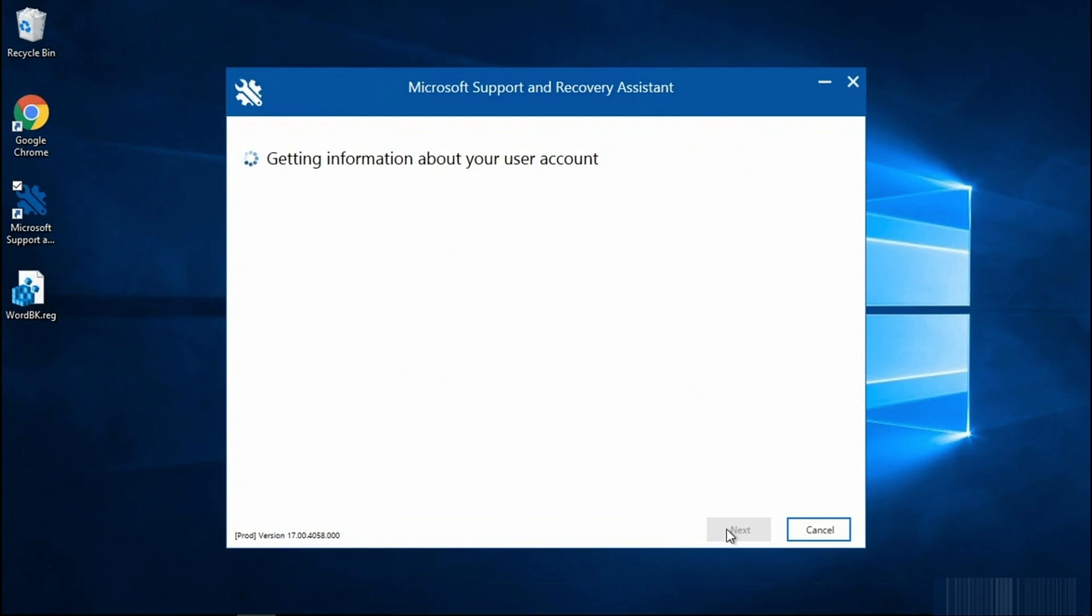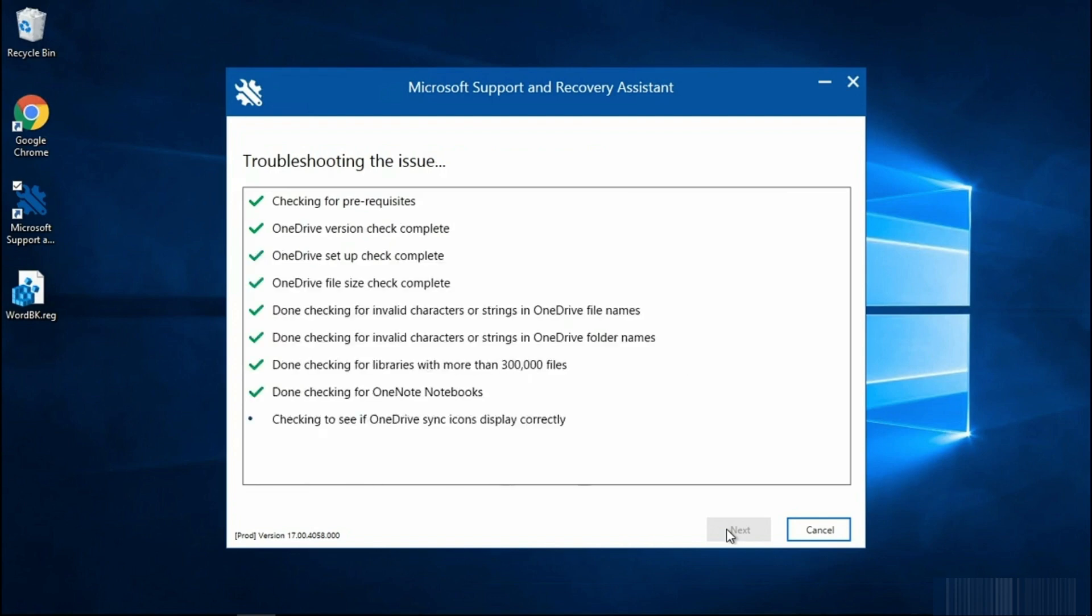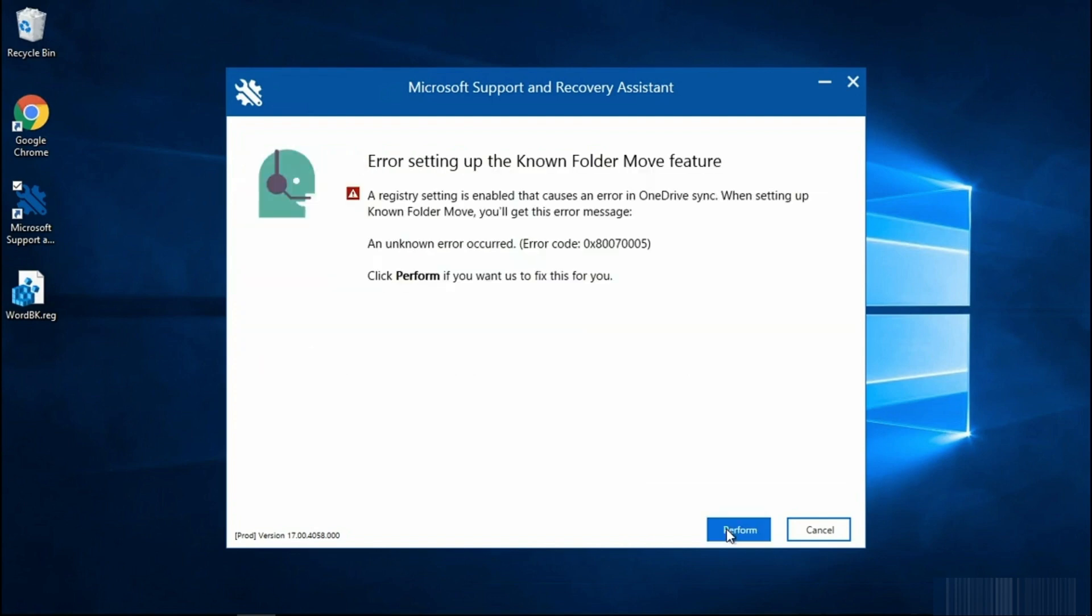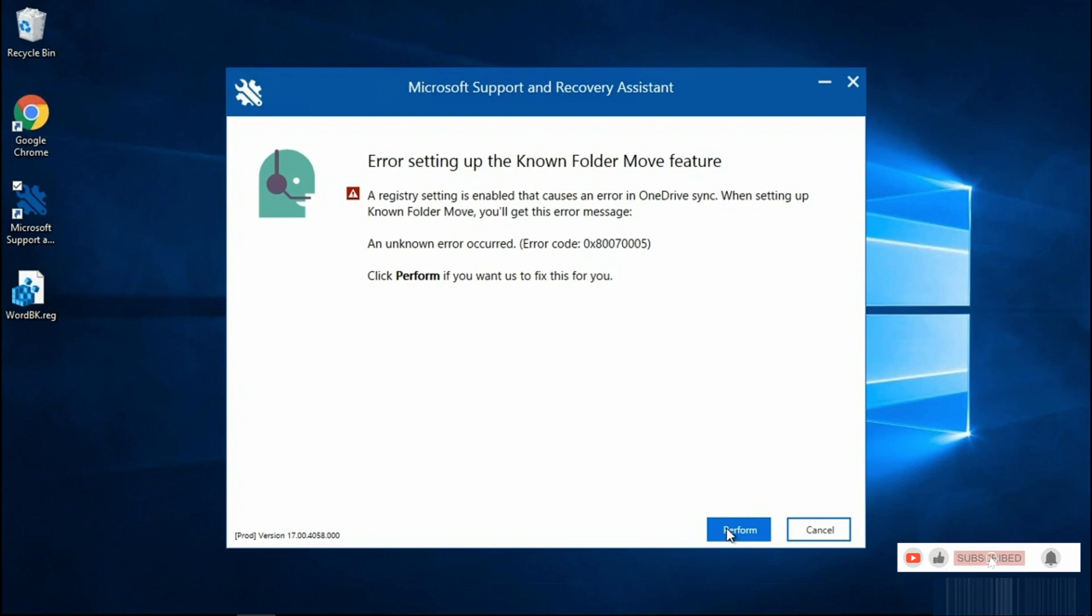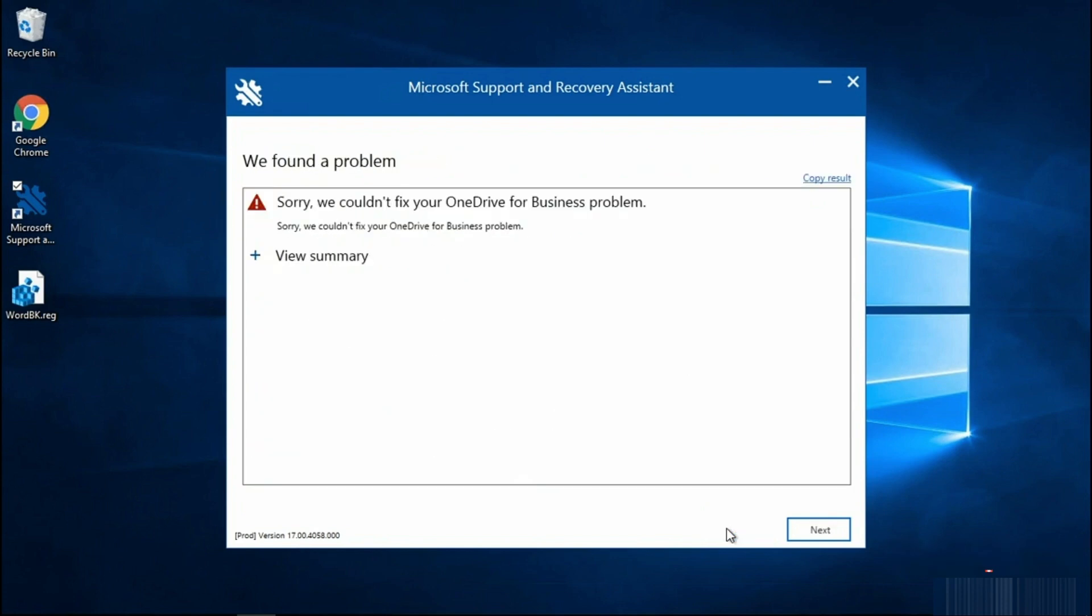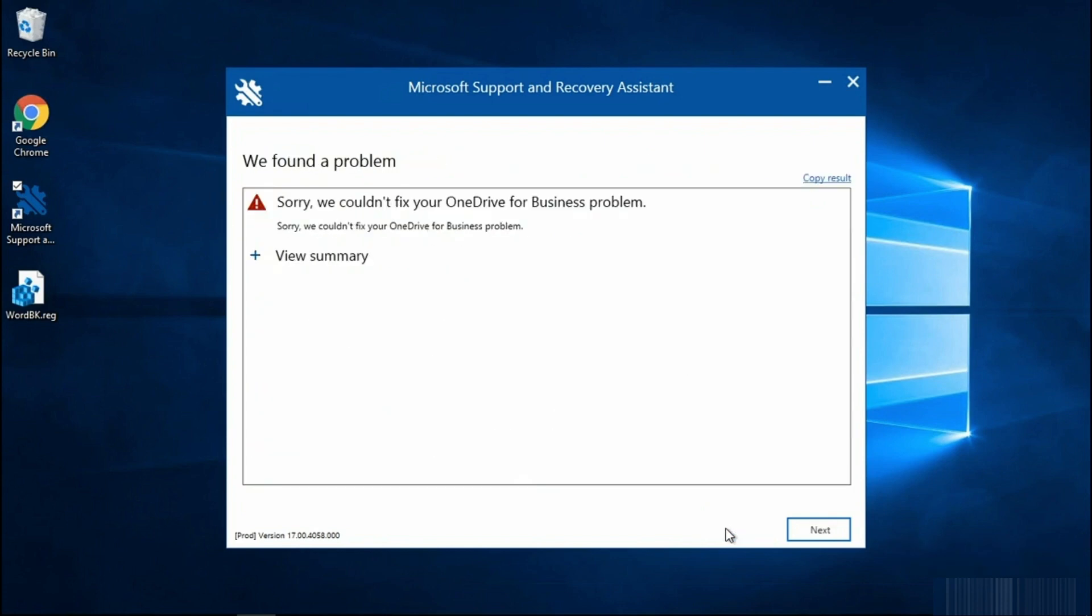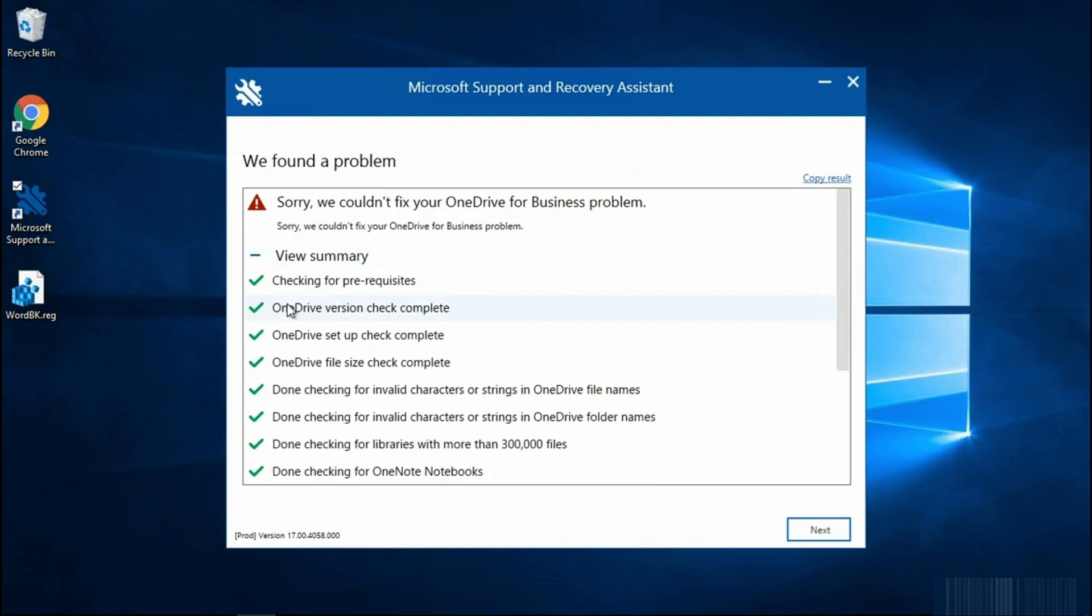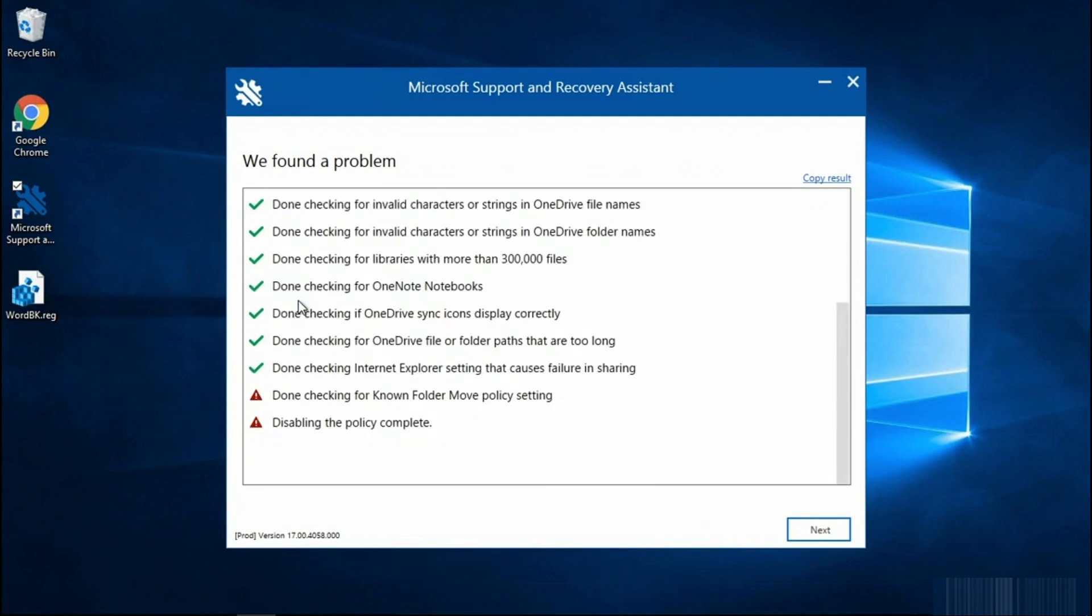In my example, we actually have an error here. I can select Perform and the Support and Recovery Assistant will fix the error for me. In this case, the tool is reporting an error and we can take a look at the summary of everything it did.